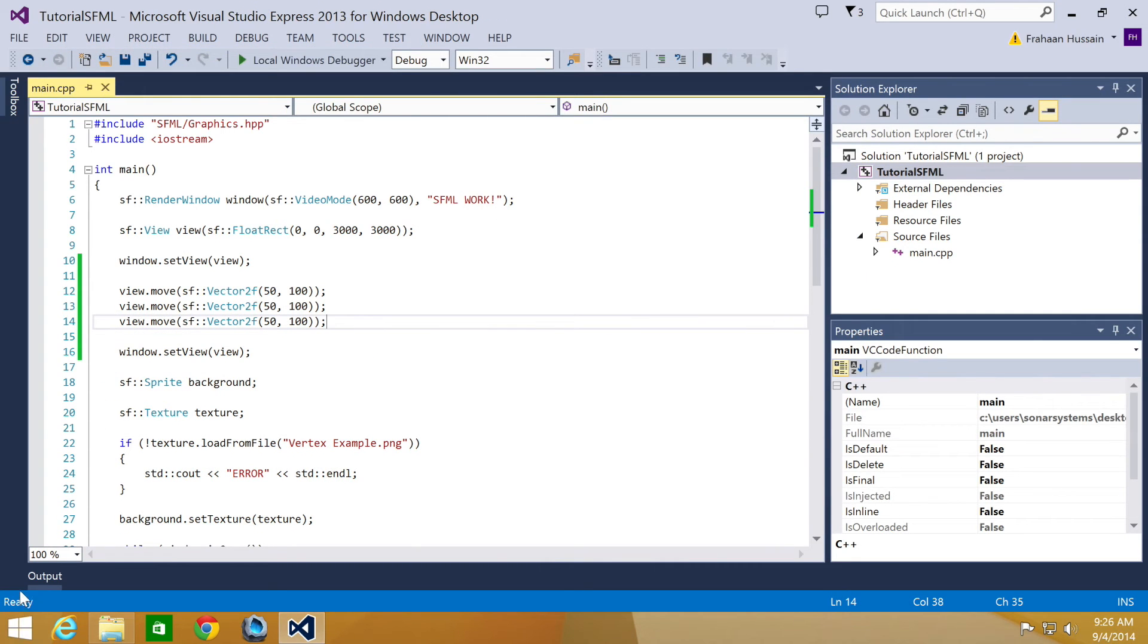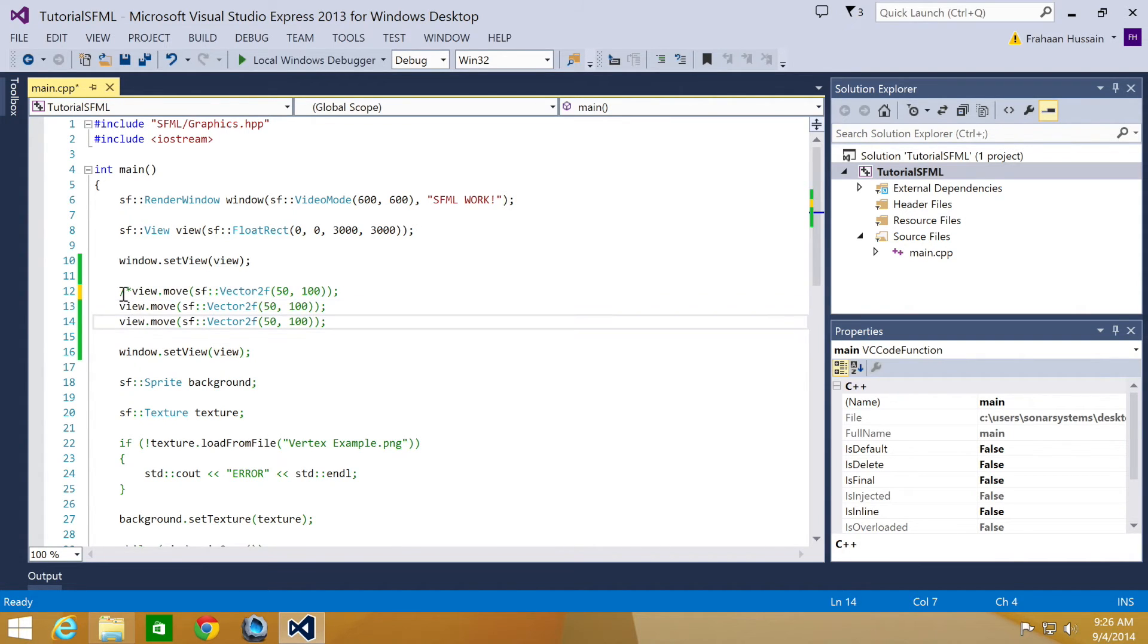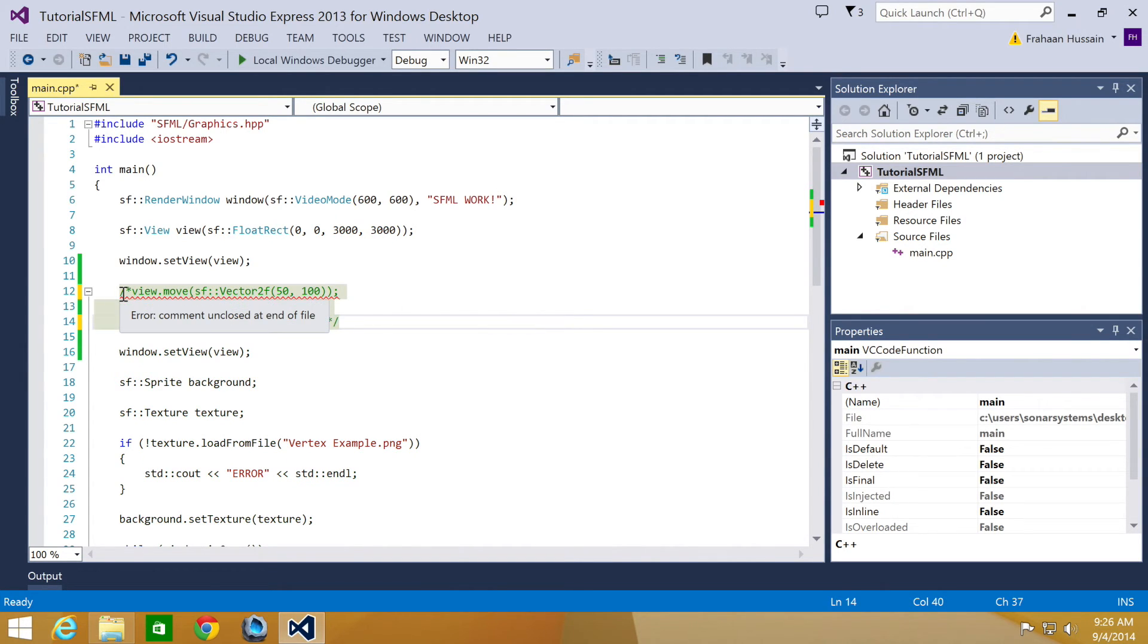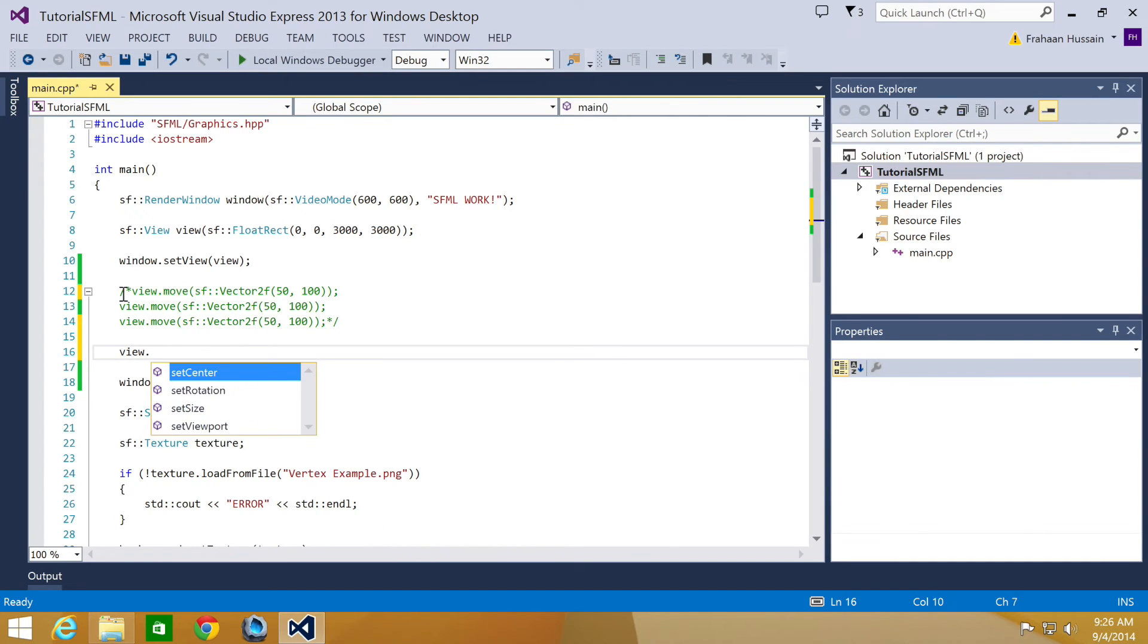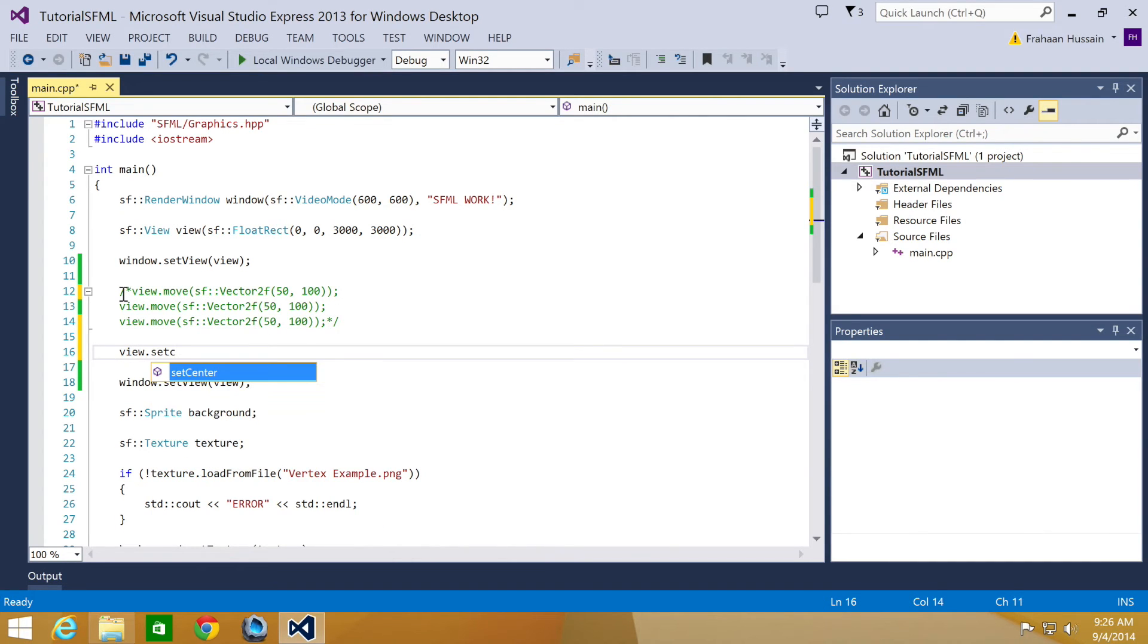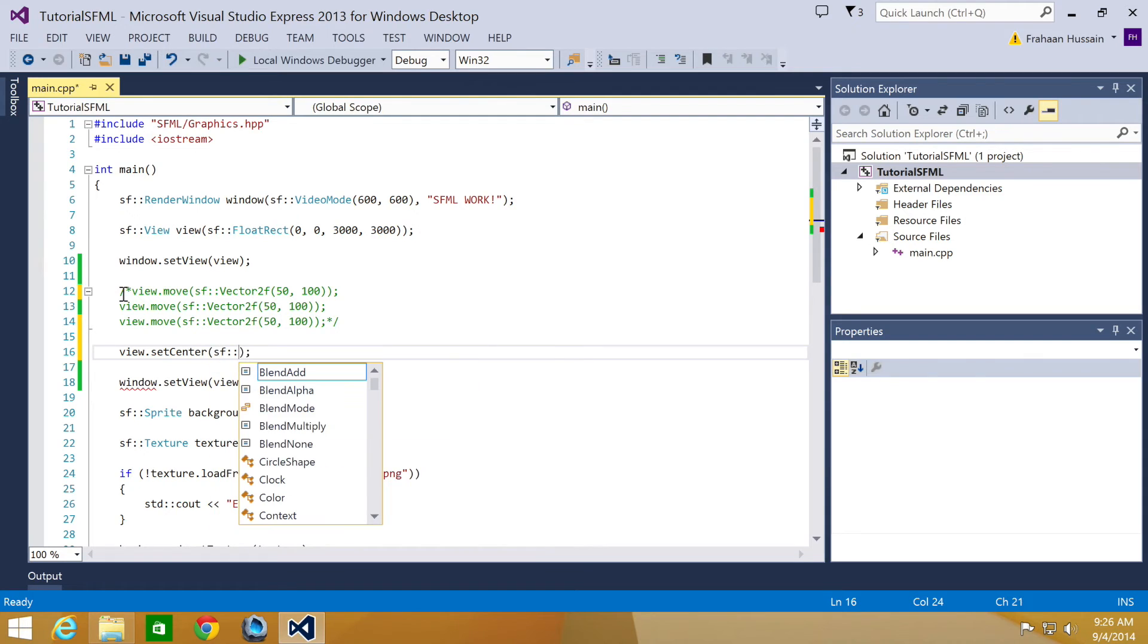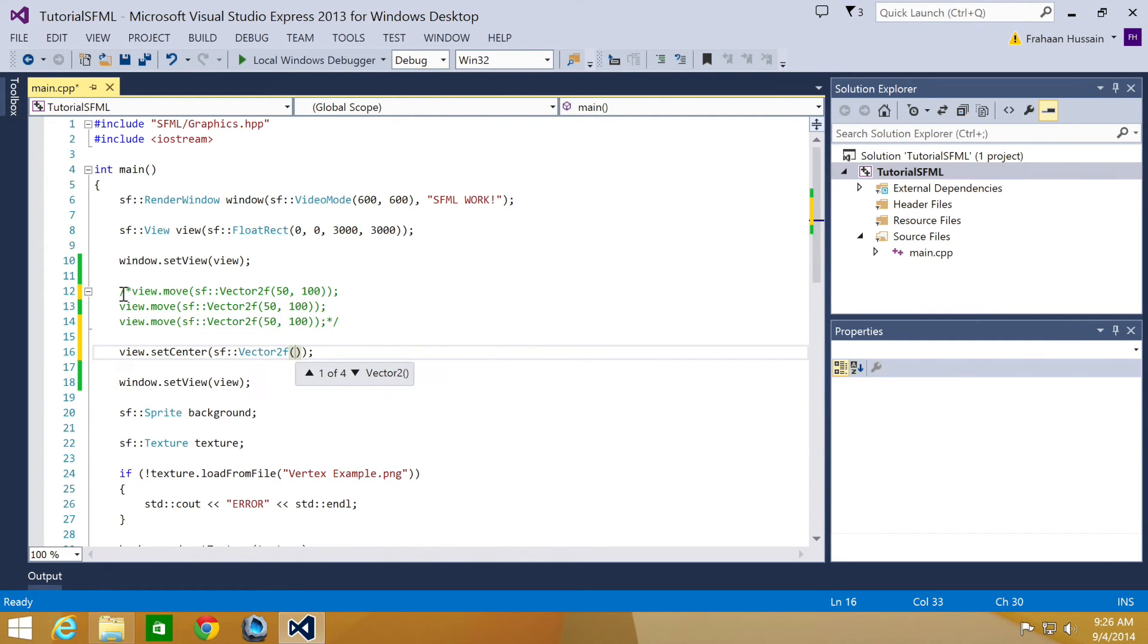You can also move the view relative to the window. So what we're going to do is just comment these lines out. And then just move the view relative to the window. So for that we're going to do view.setCenter vector2f 300 by 300.